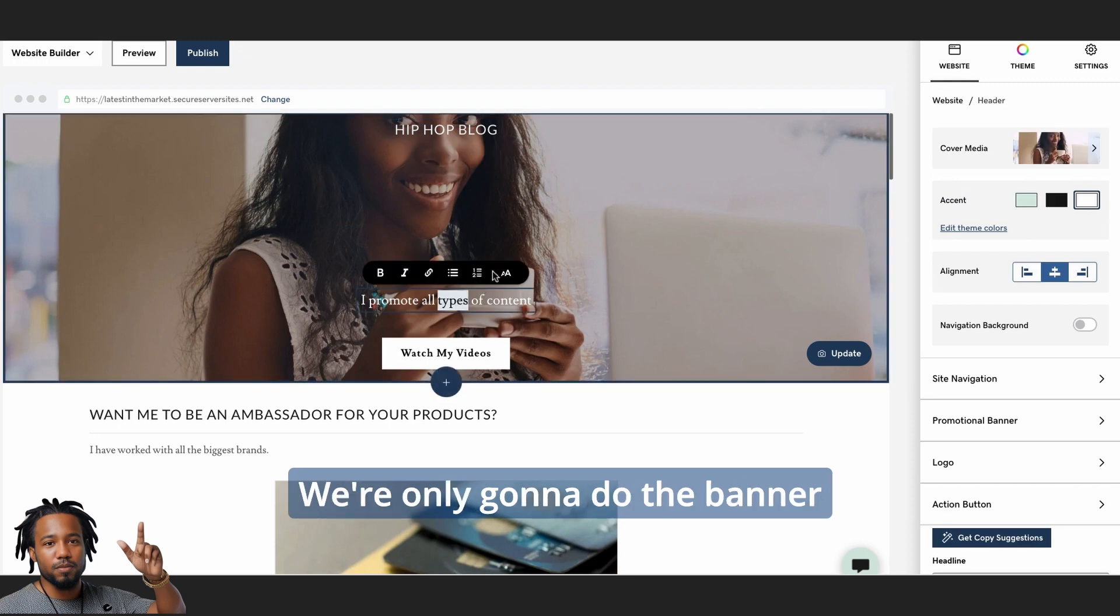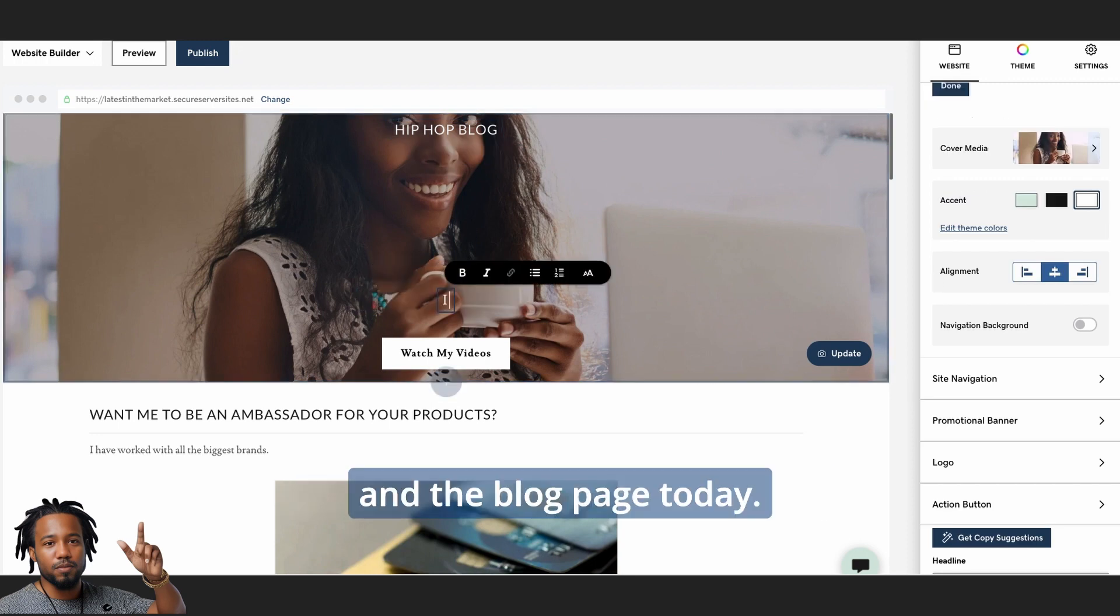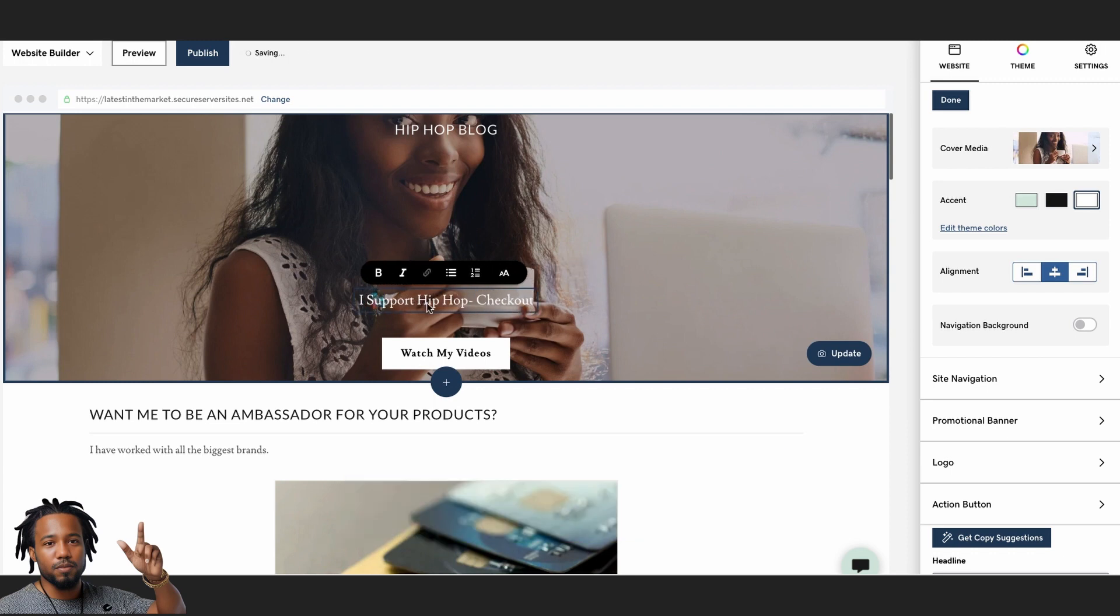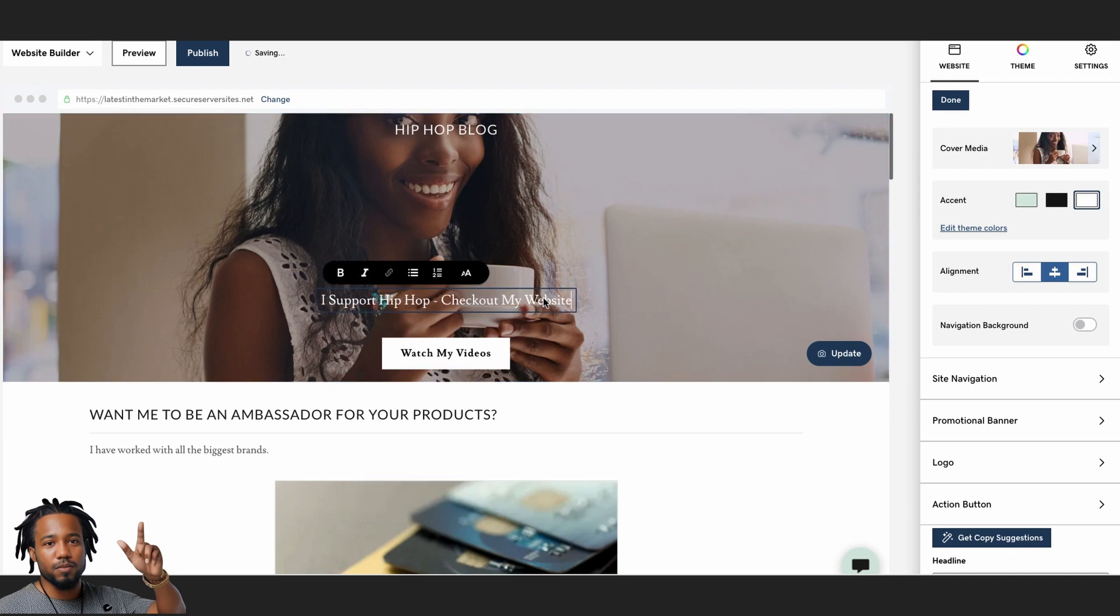We're only going to do the banner and the blog page today. If you need more help, contact us at our website www.triumphbrowser.com.